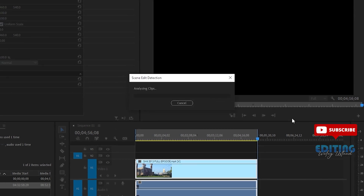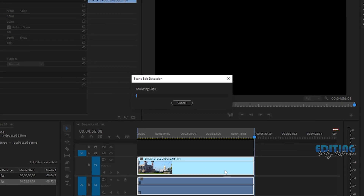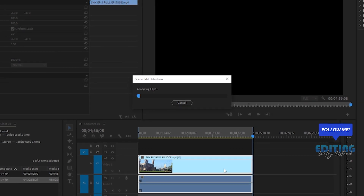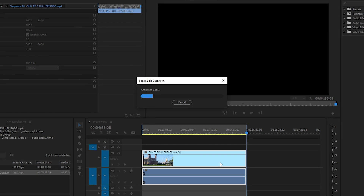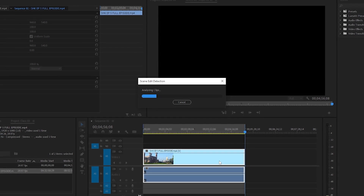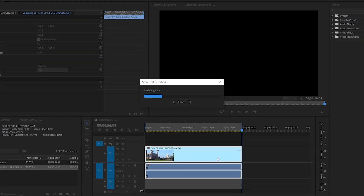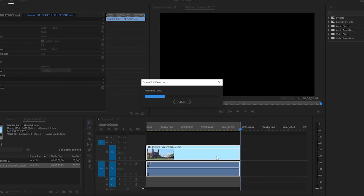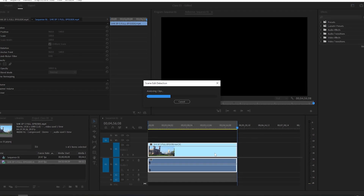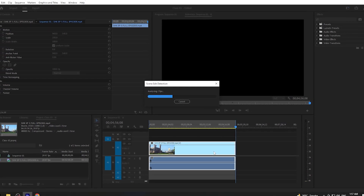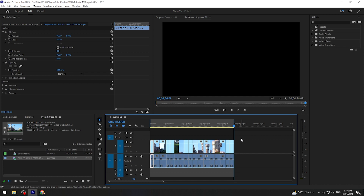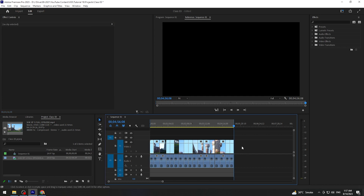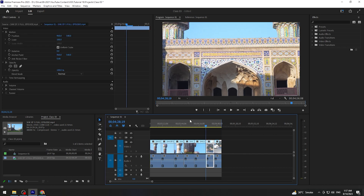Analyze پر click کرنے کے بعد یہ automatically اس footage کو analyze کرے گا اور آپ کی footage کے اوپر separately کچھ cuts بنا کر دے دے گا جہاں جہاں پر footage change ہو رہی ہے. یہ تھوڑا time taking ہے. Analyze ہونے کے complete ہوتے ہی آپ کے سامنے footage کچھ cuts میں divide ہو چکی ہے.